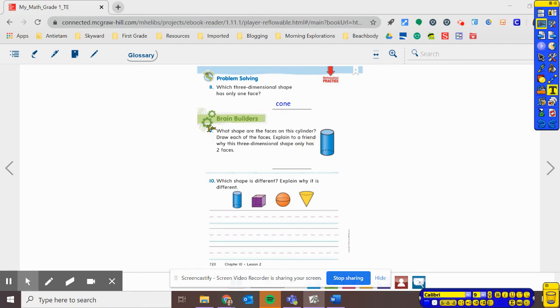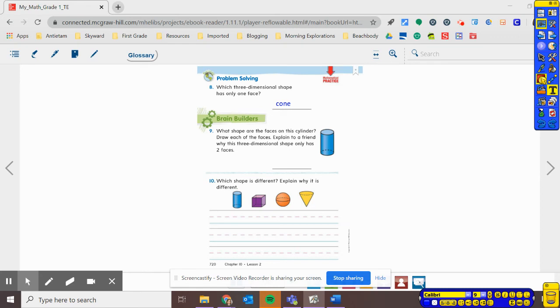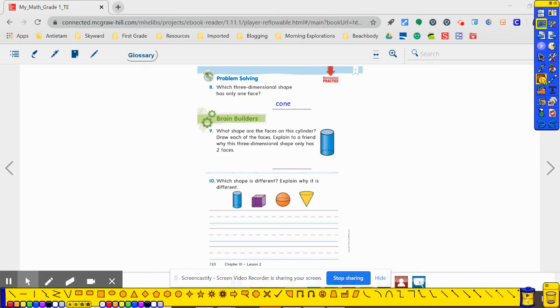Number nine says, what shape are the faces of this cylinder? Draw each of the faces and explain to a friend why the three-dimensional shape has two faces. So let's think. What shape are the faces?